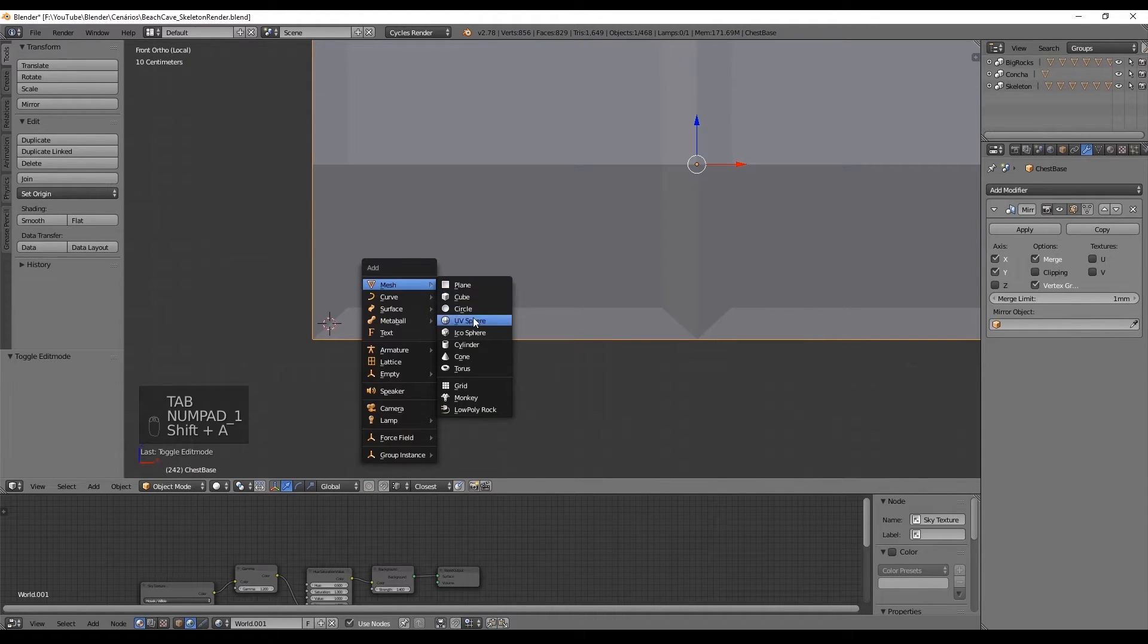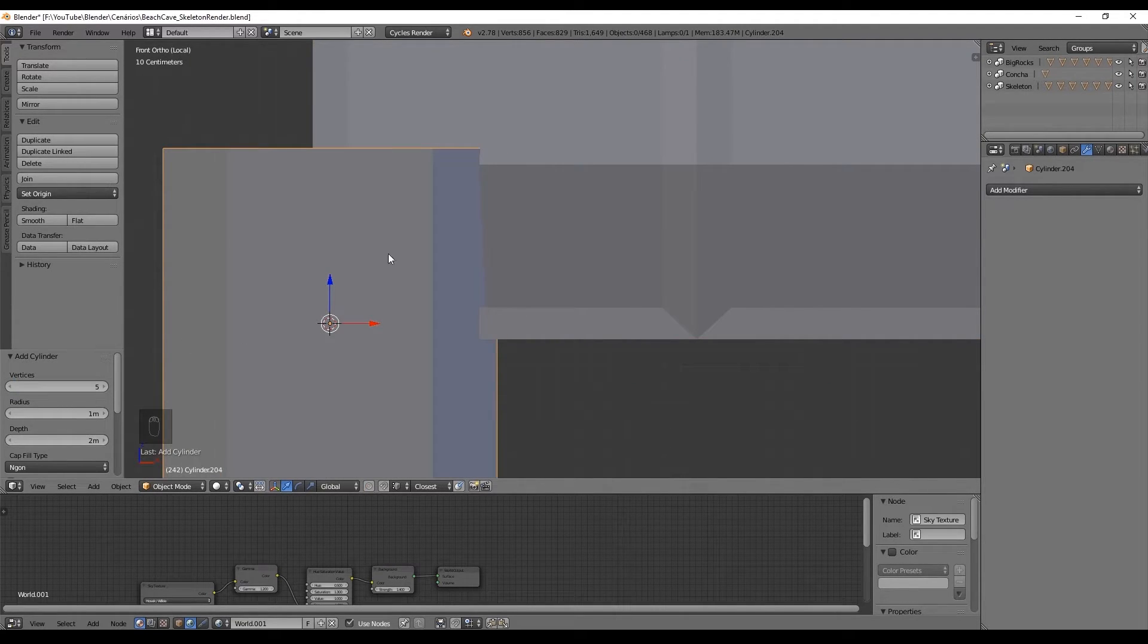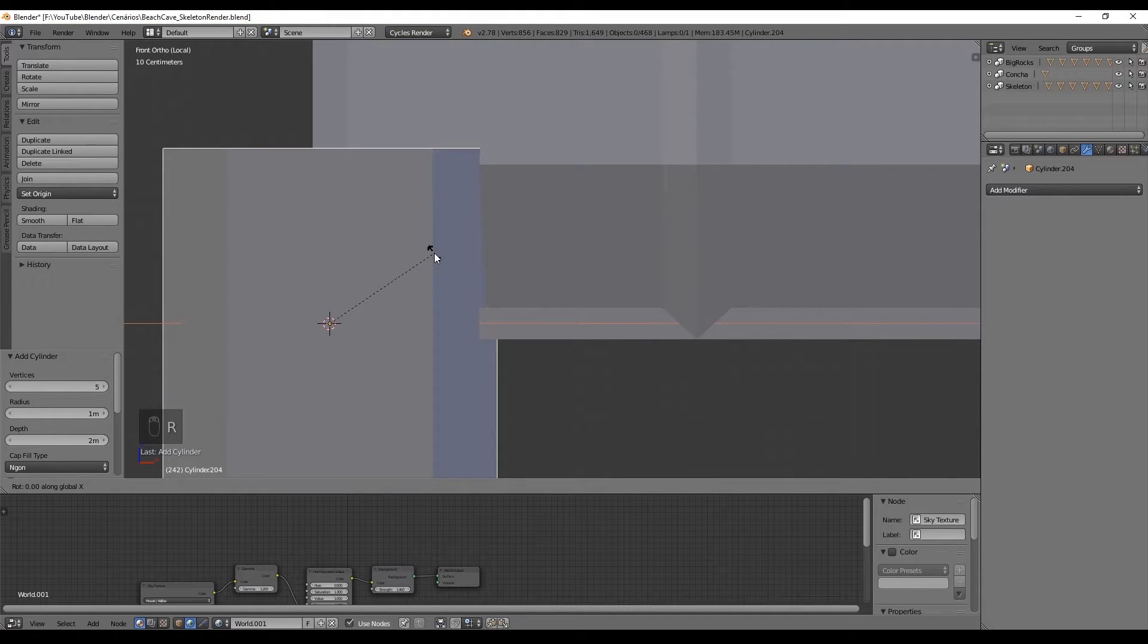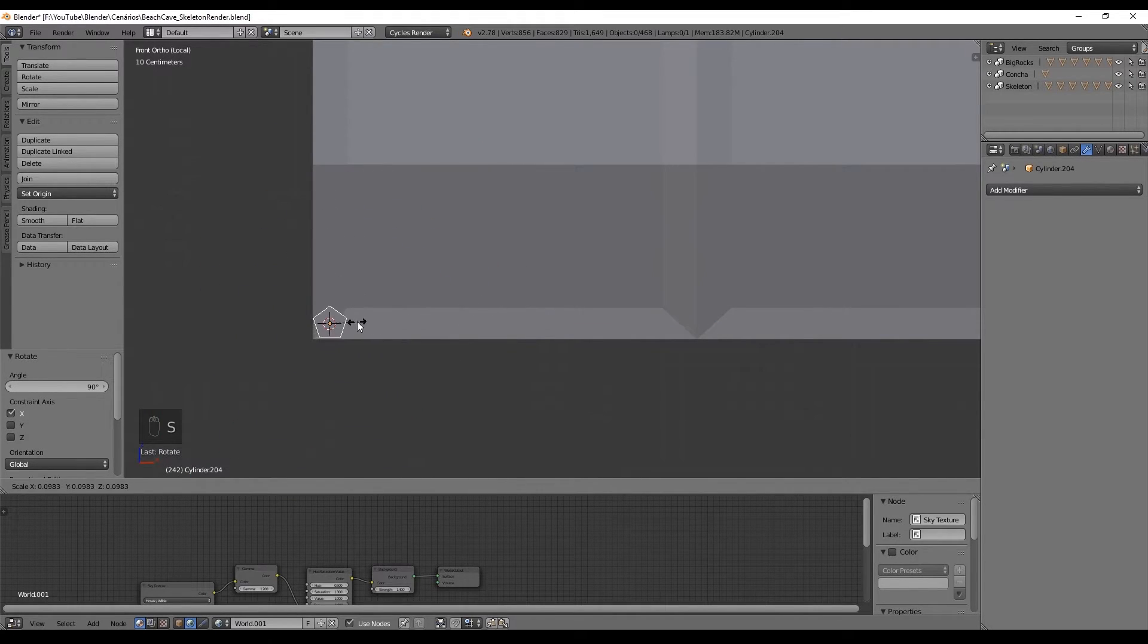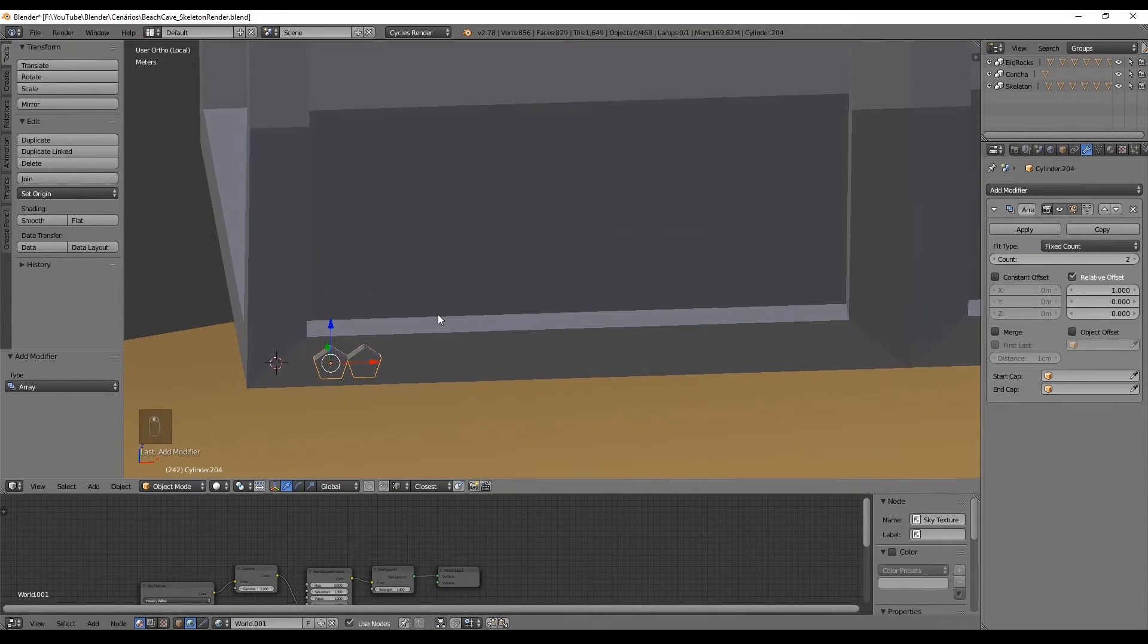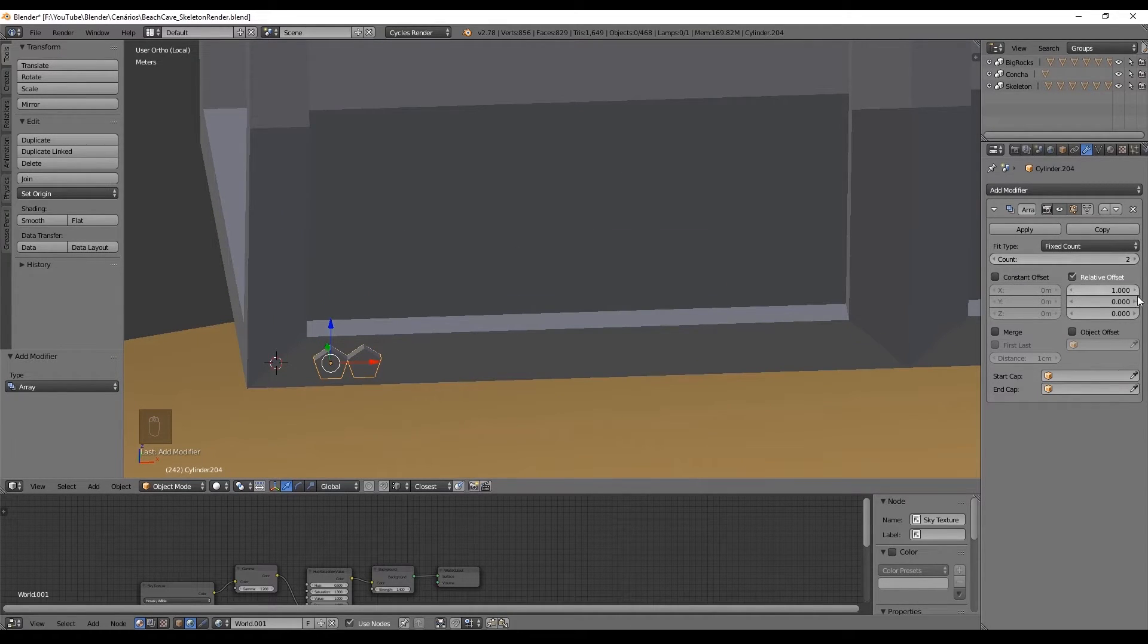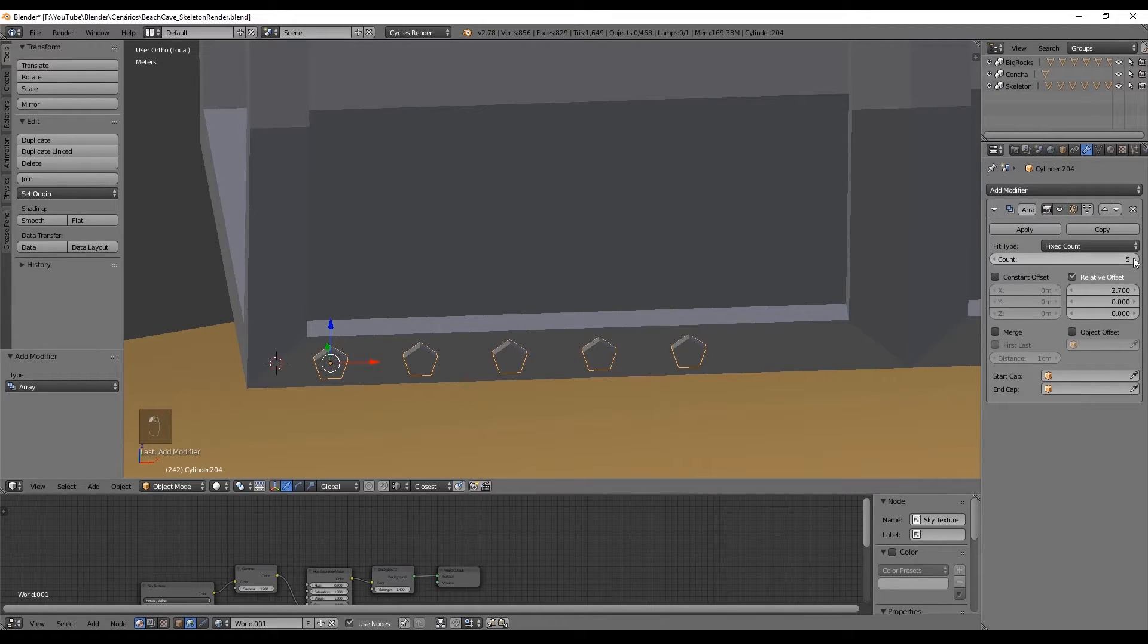With Shift A choose a cylinder and set the amount of vertice to 5. Scale the screw down and add an array modifier and define the space in the X axis to something like this. The count would be 5.